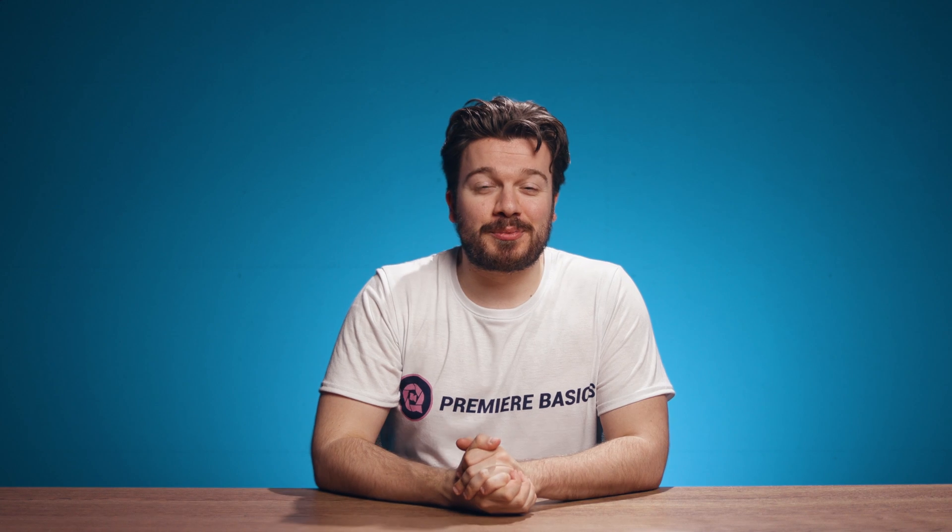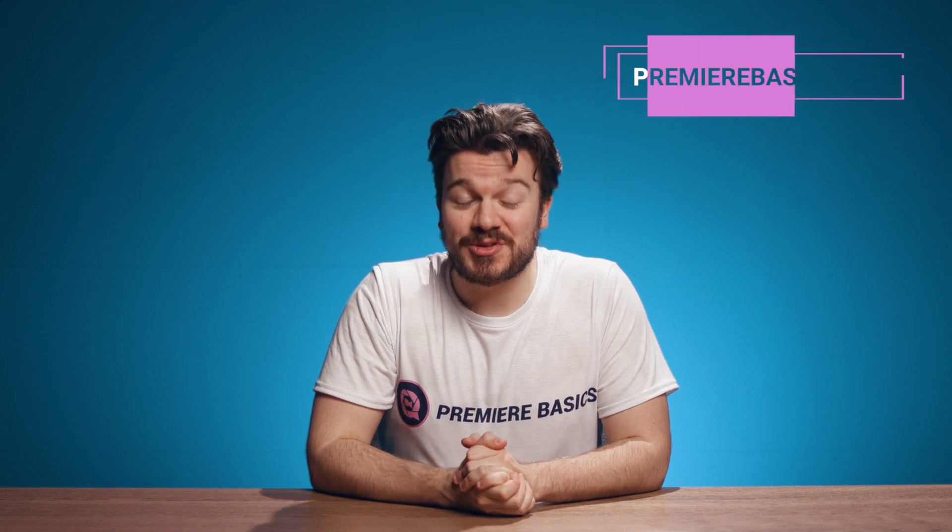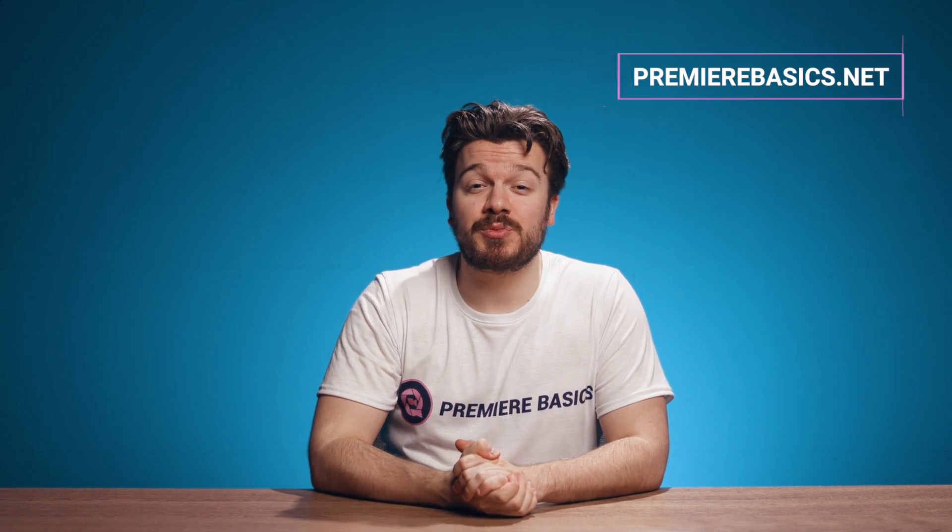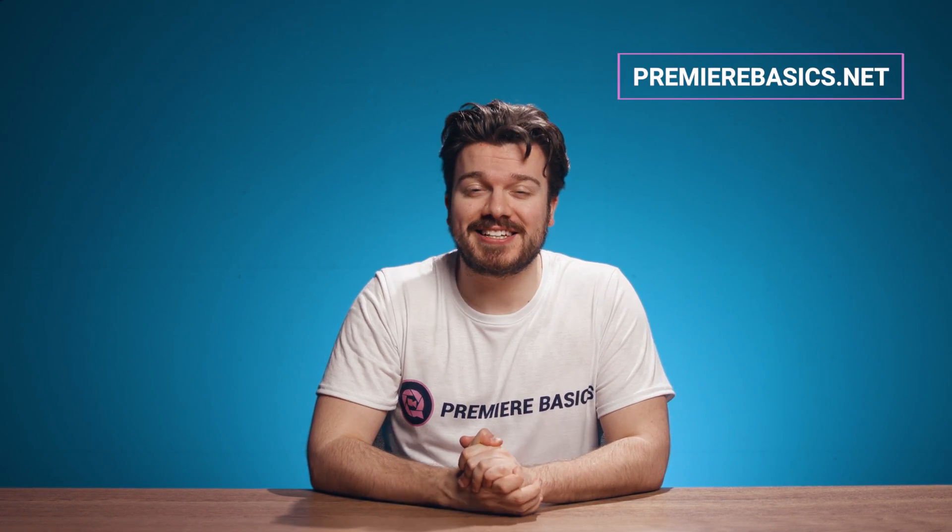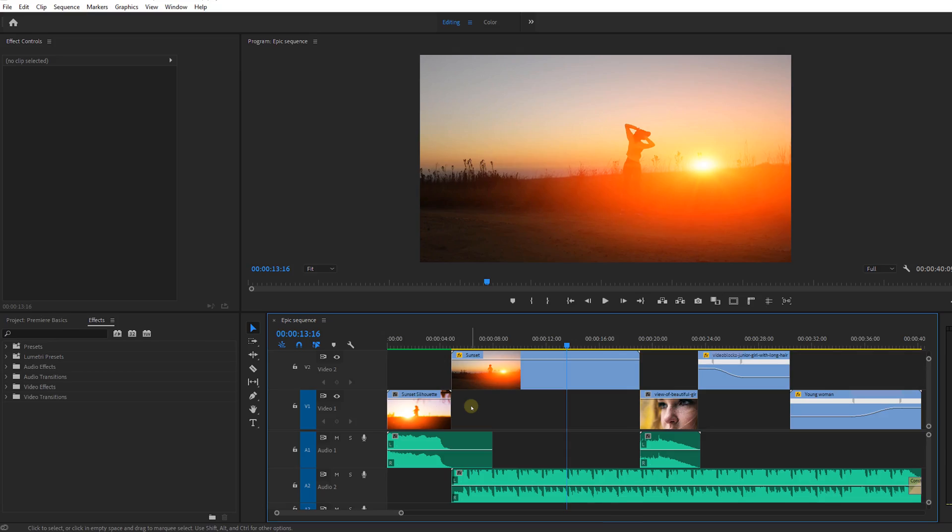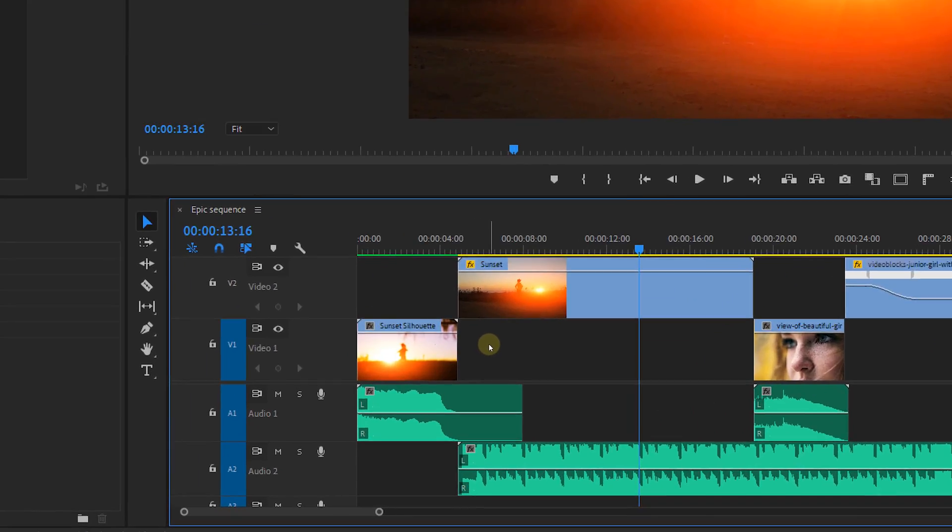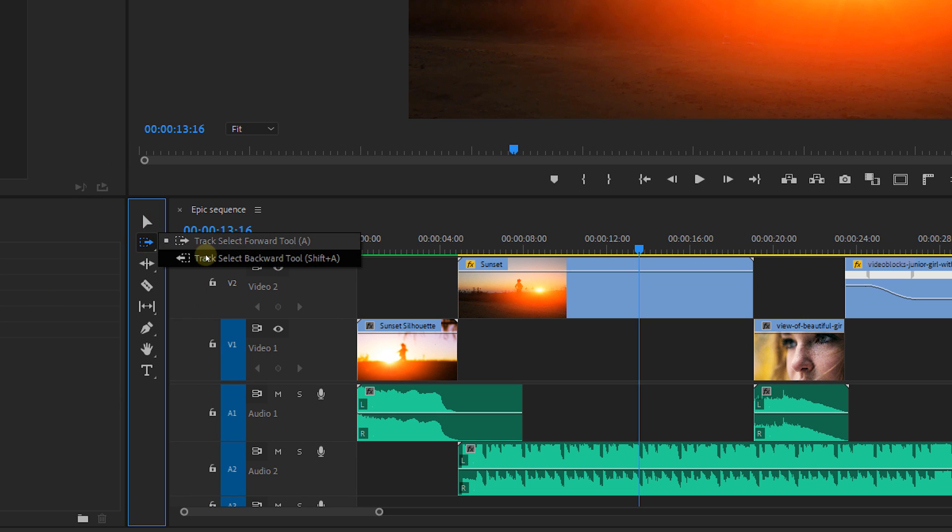Hey guys, Gilles here for Premiere Basics and today I'm going to teach you more about the track select tool. These are tools that allow you to select a certain range of clips in your timeline. You can find these tools in the toolbar panel.